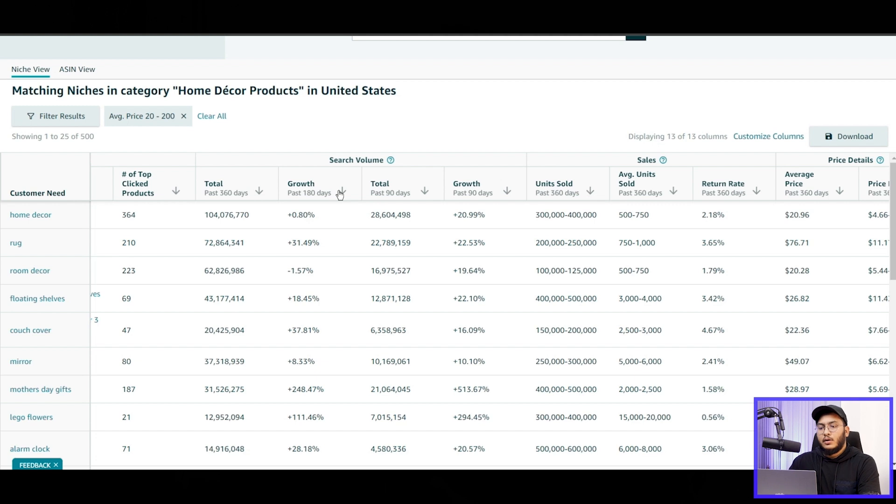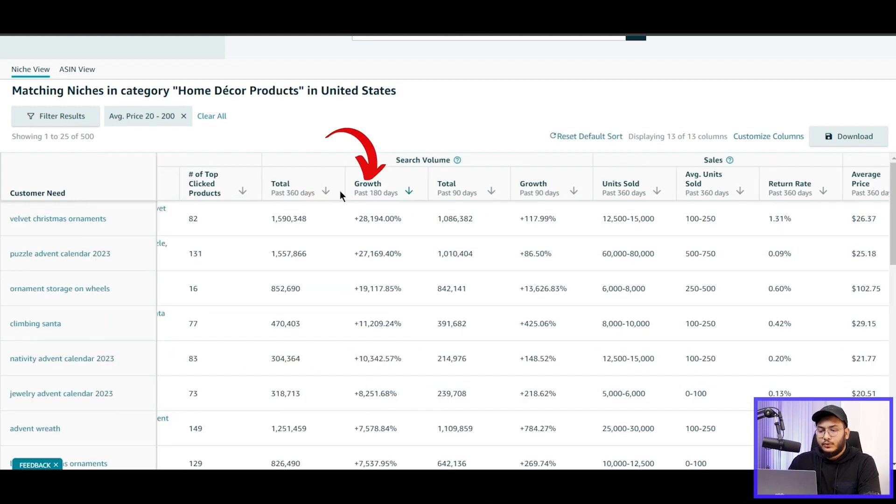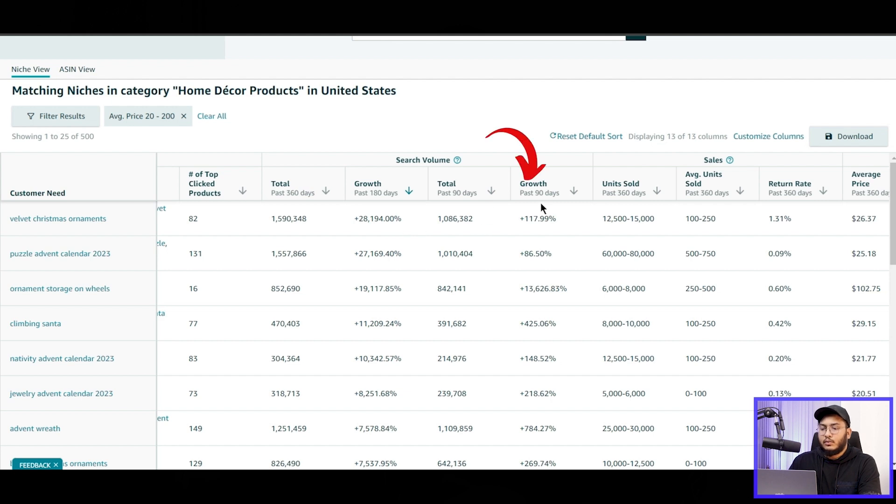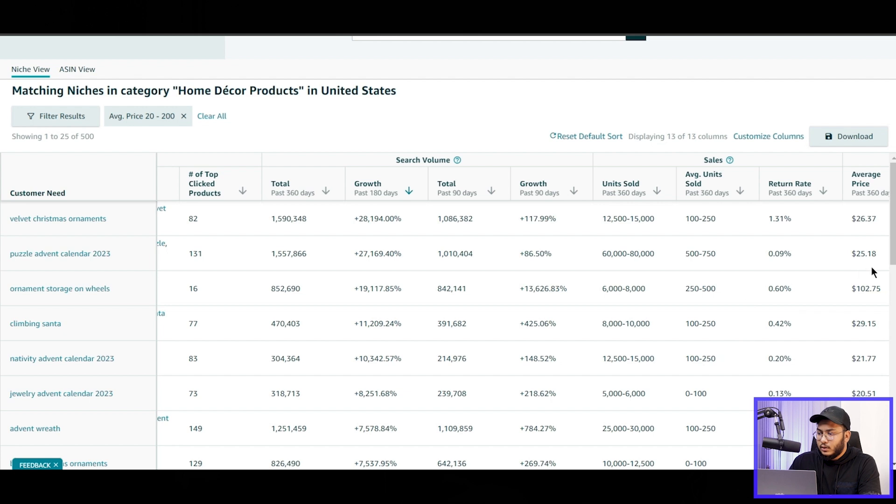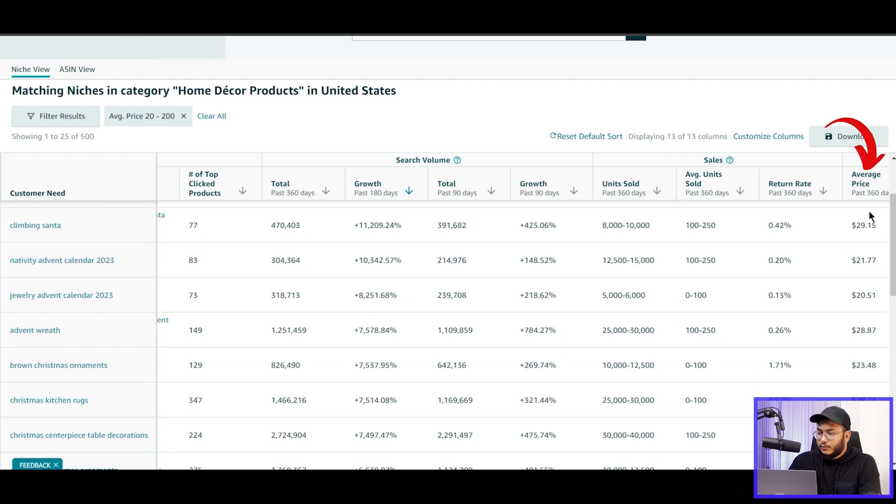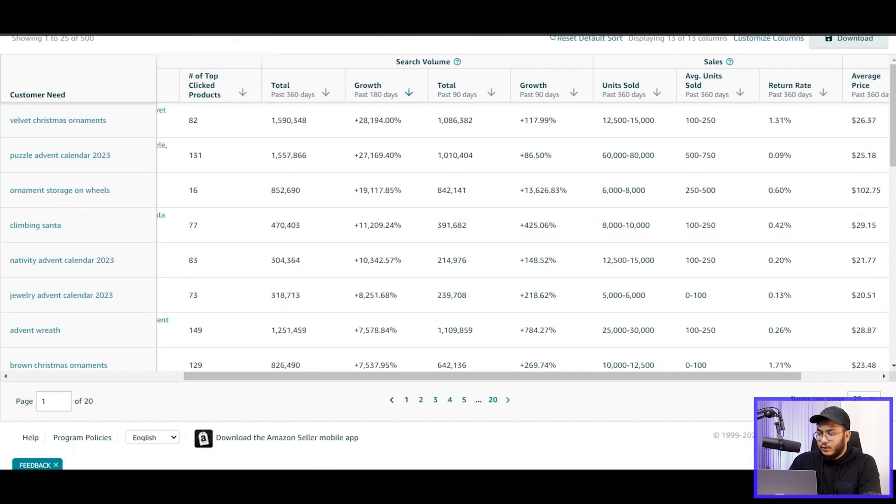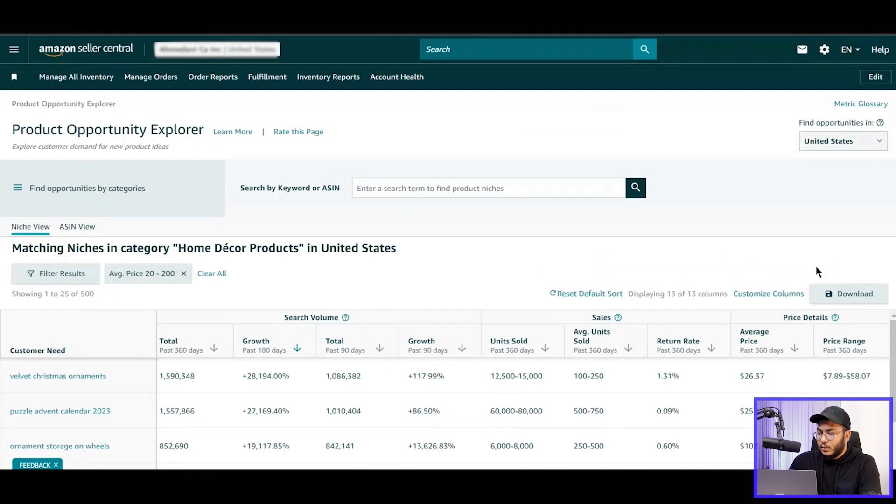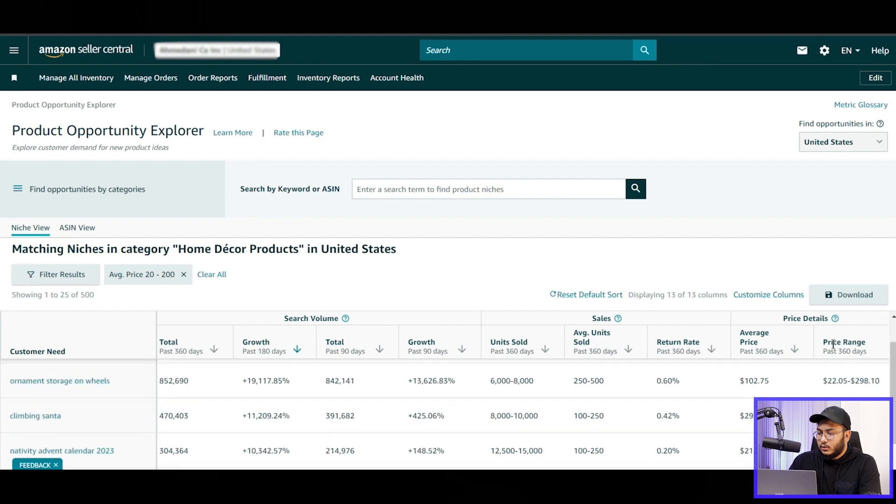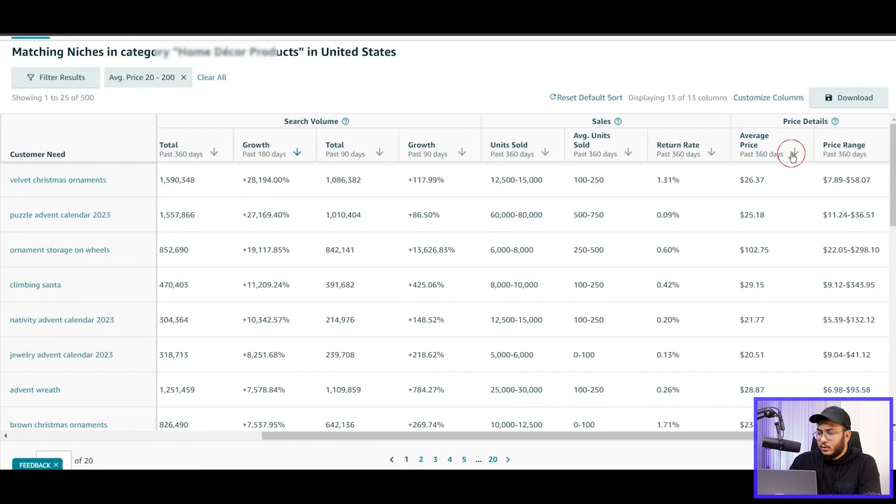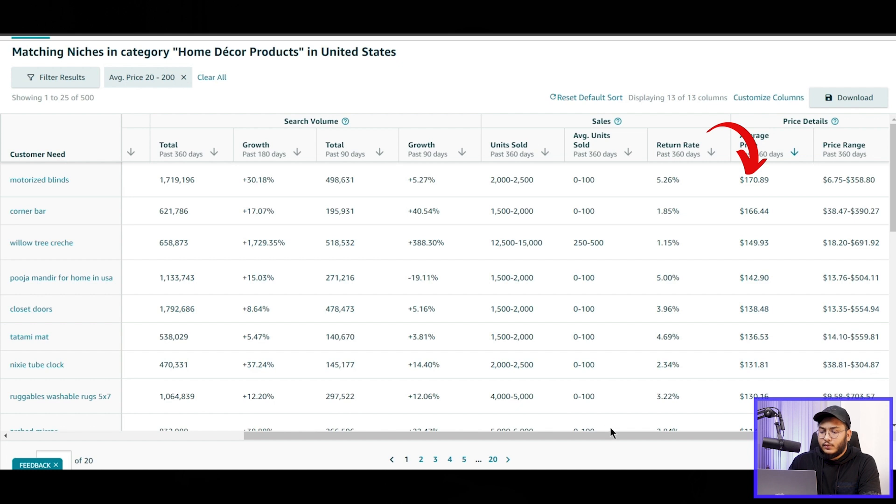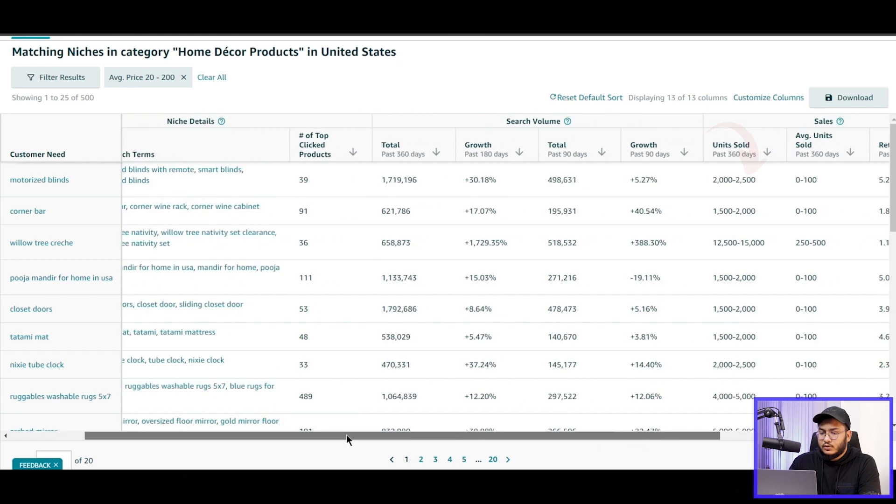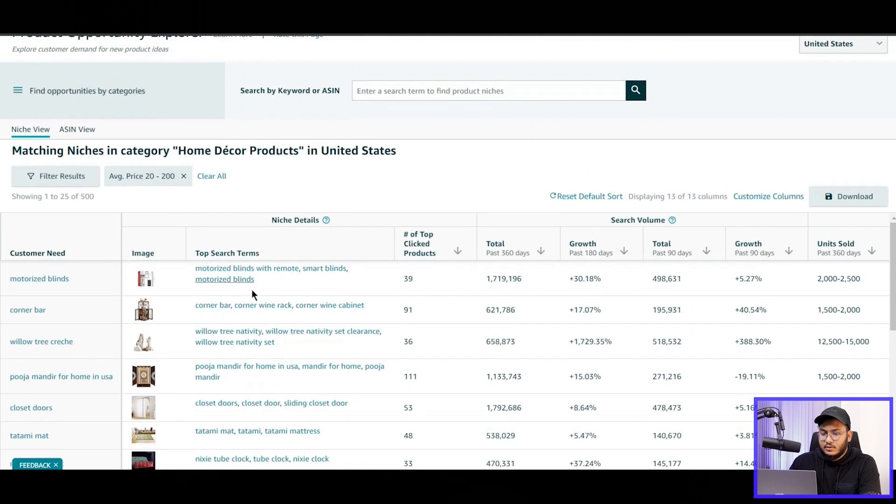If we customize these with the growth, like in past 180 days the growth was this one, and in past 90 days the growth has been decreased a little bit. And the sales, if we compare, the sales has been increased a little bit. And the average price is this. So again, if we go right and sort it here, the average selling price is $170 for these items. So let's look at these niches.